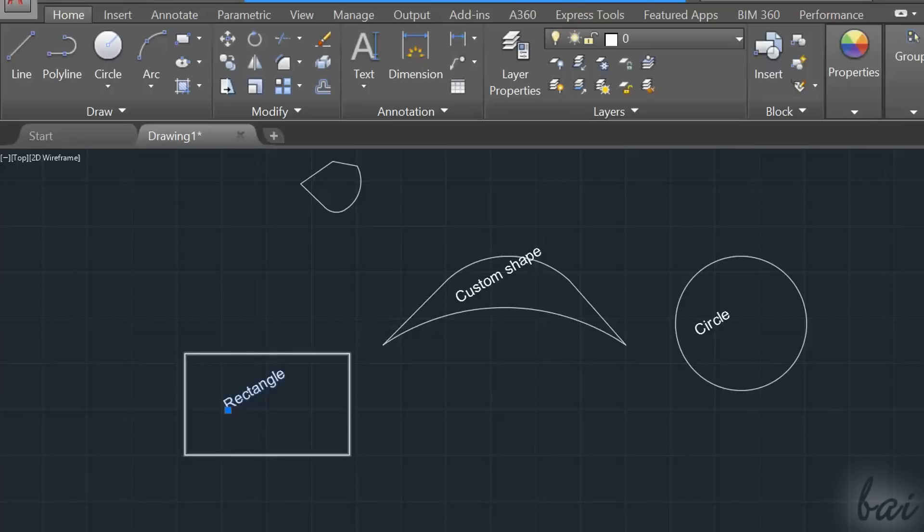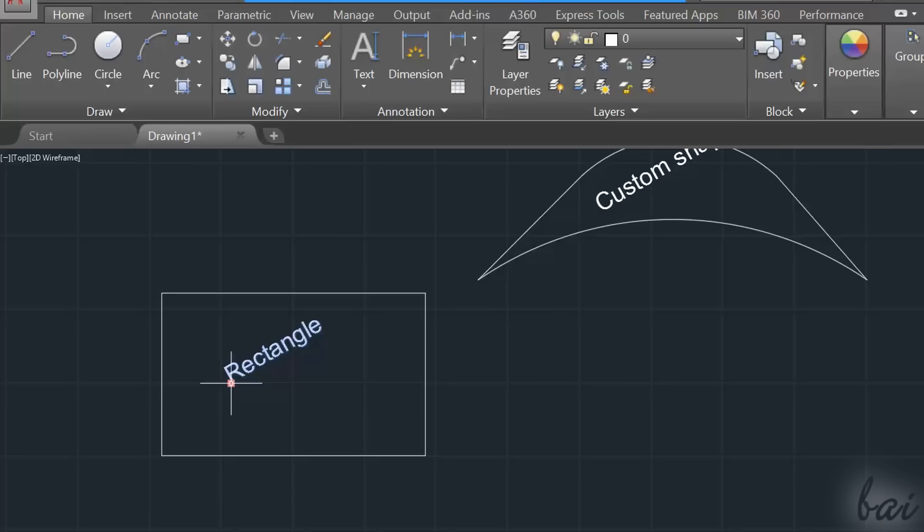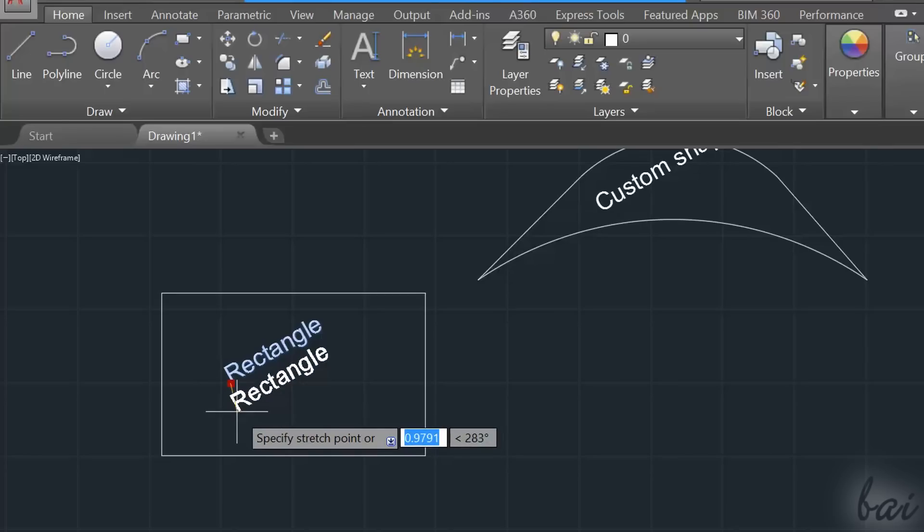Differently from the multi-line text, this kind of text has just a single node to move it on your workspace.